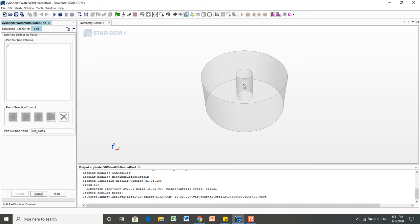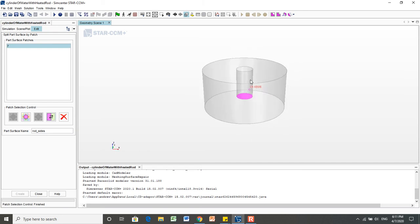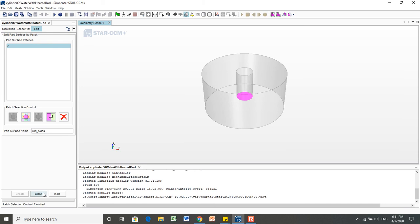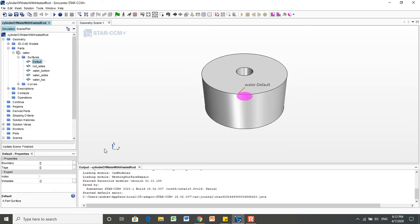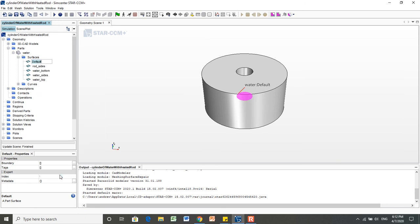And then we're left with one more that's this, the bottom of the rod in there. But we can't create a new part or split a patch off for this surface because it's the last one. So we're just going to click close. And then you see default is that last part. So we're going to right click and say rename and call that rod underscore bottom.